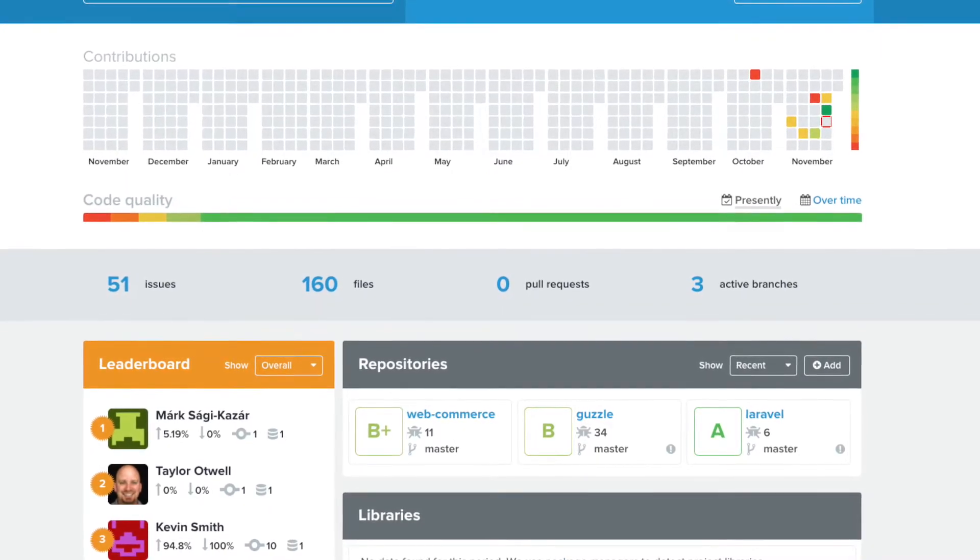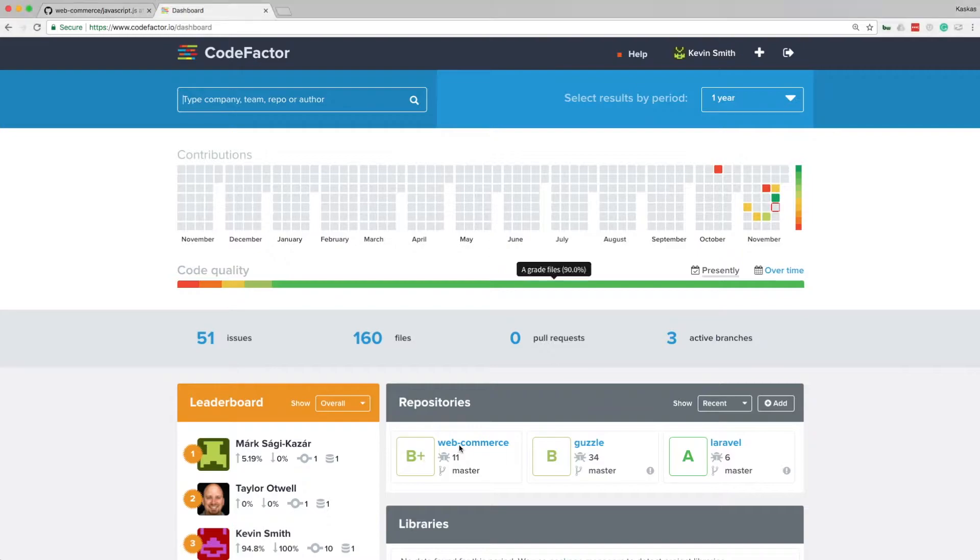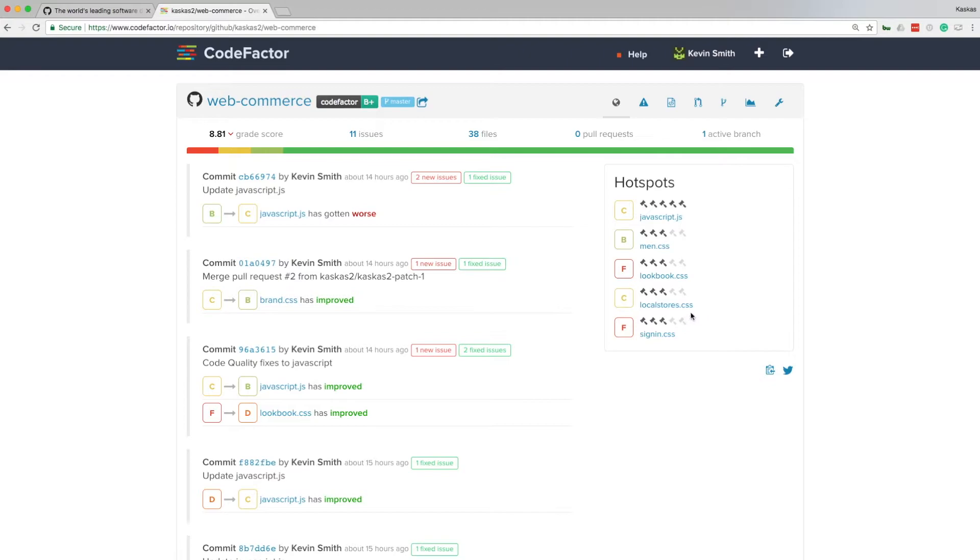Now let's look deeper into code analysis. Code quality grade for a web commerce repository is B+. Let's dig into it. On the left, I'm looking at a timeline of code changes and their quality grades. On the right, CodeFactor shows identified hotspots. These are the files that have the biggest impact to code quality of the project. I want to fix them first.